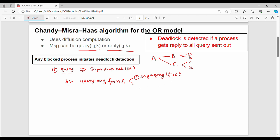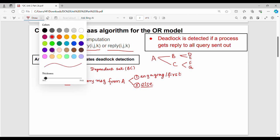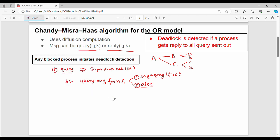The other case is not engaging. If B receives a query message that is not the first one — for example, B already got a message from A — then this is not the first message, so it is not engaging.